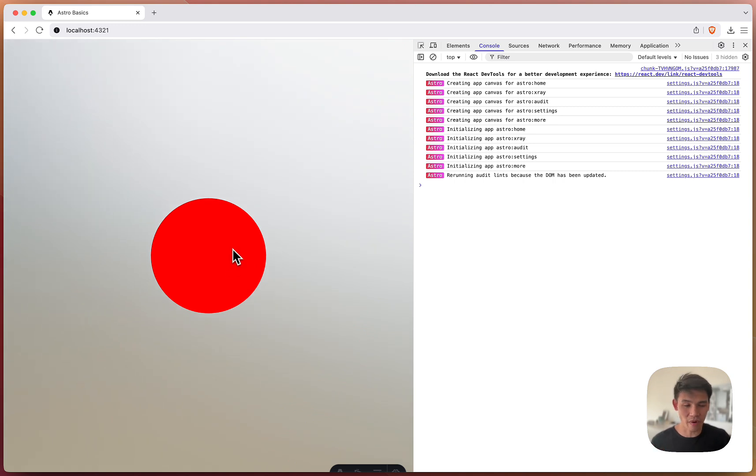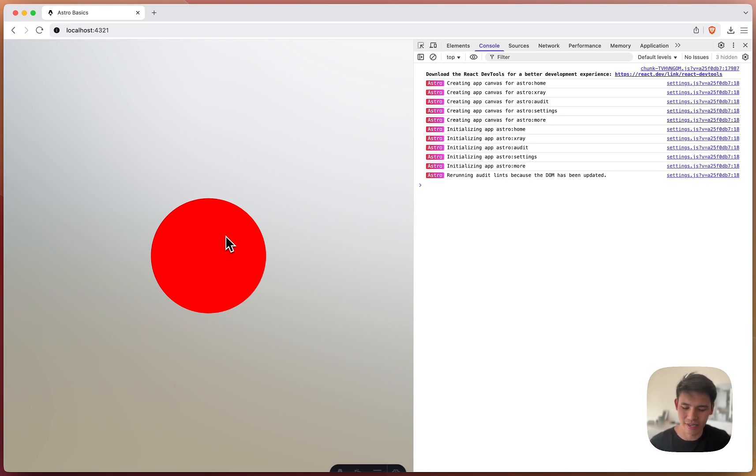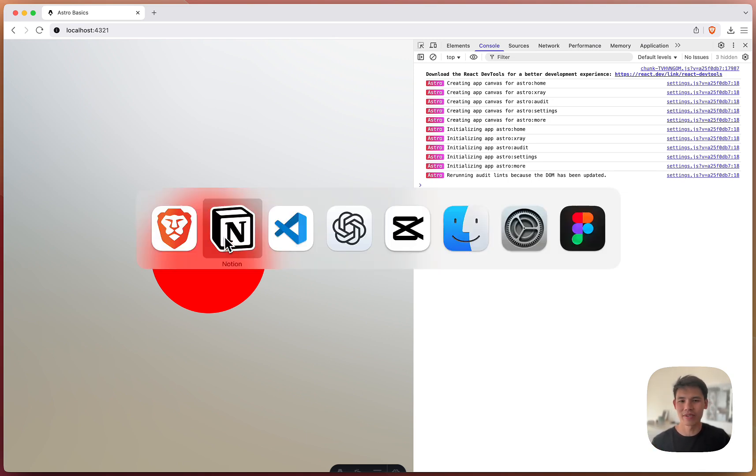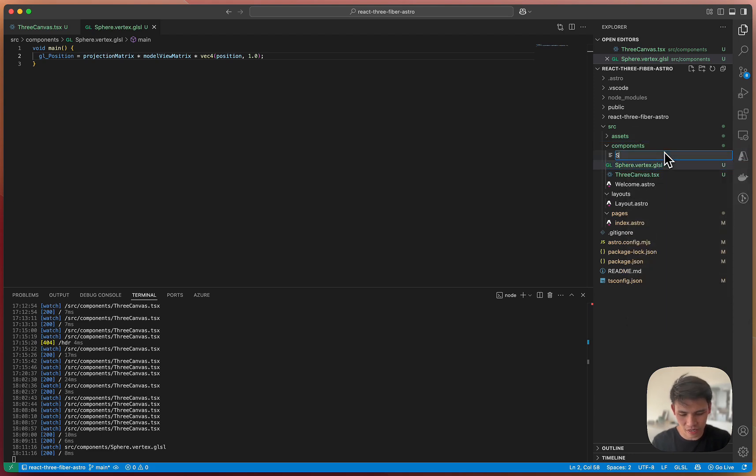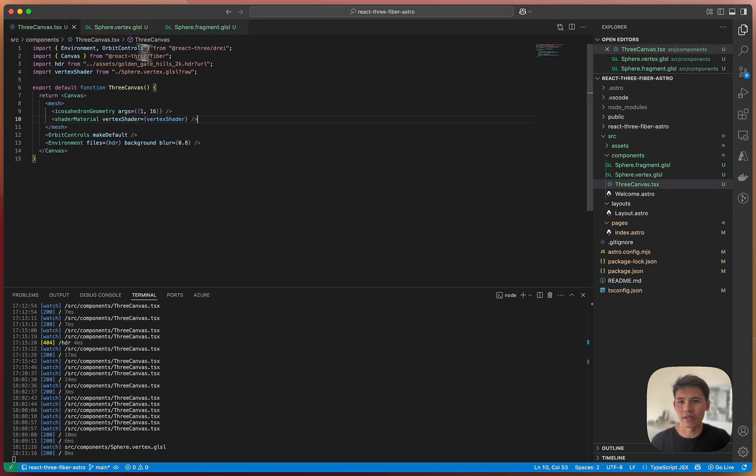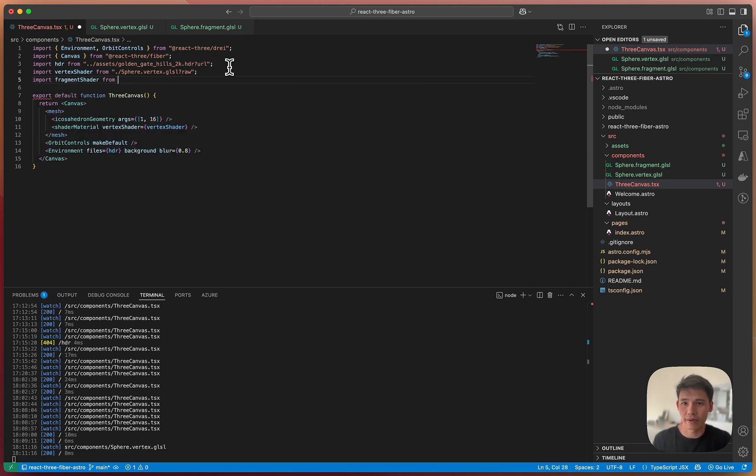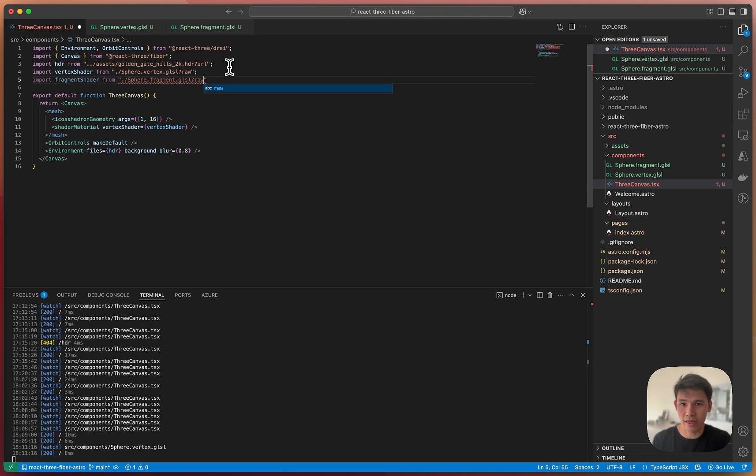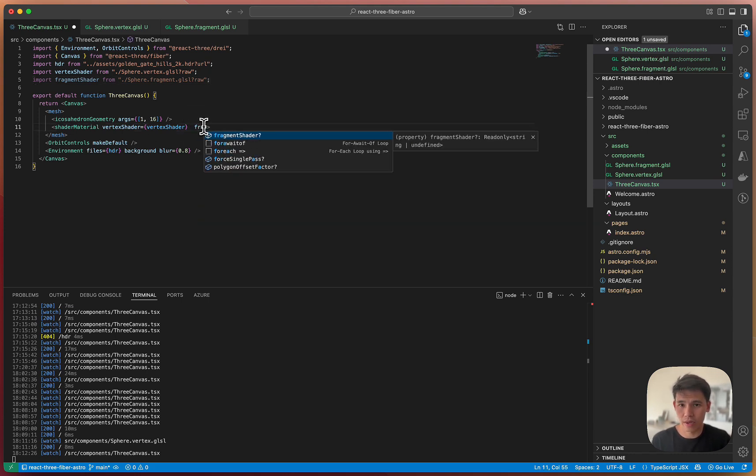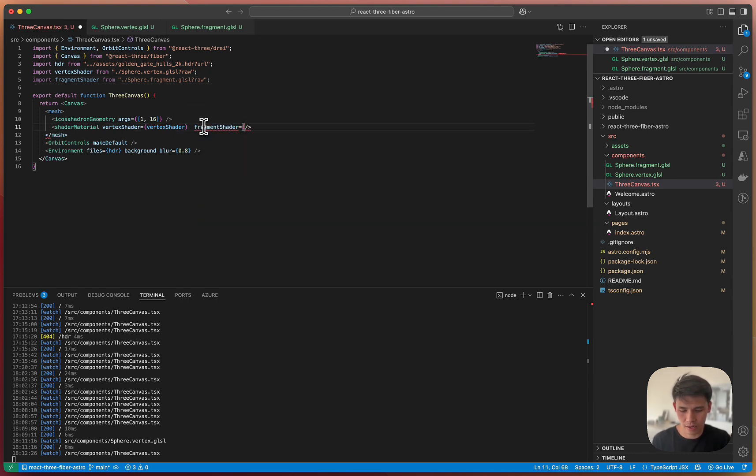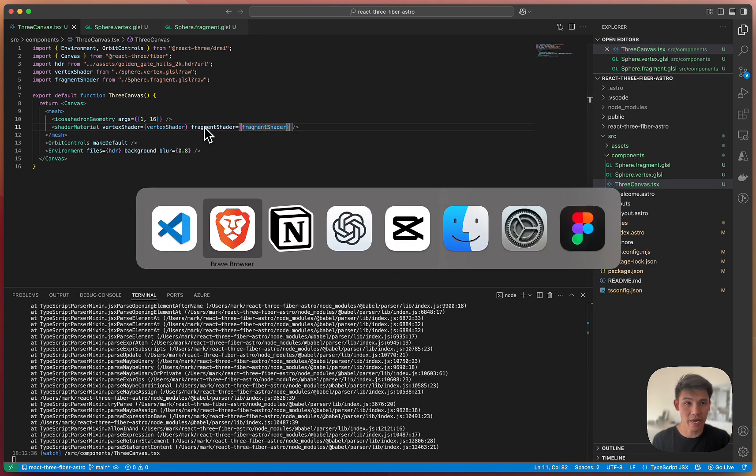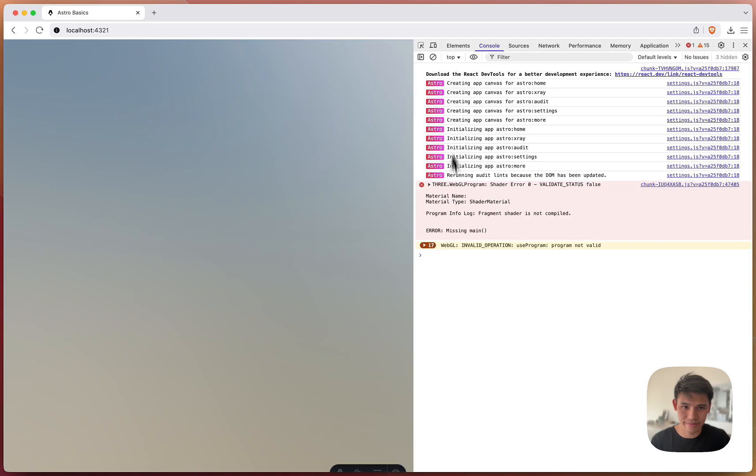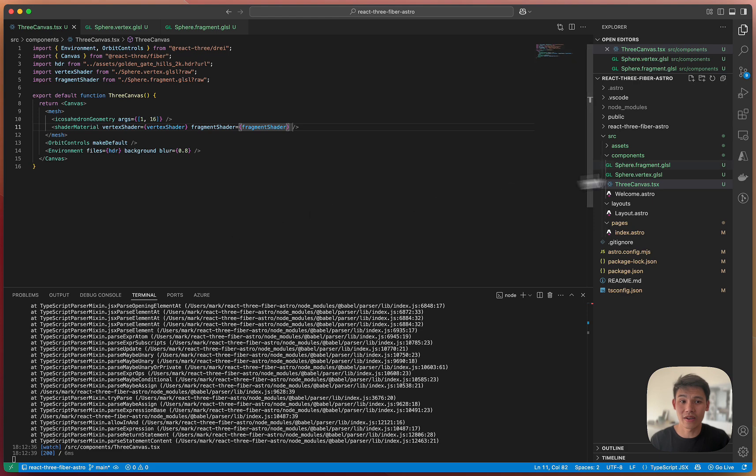However, it's all red. That's because when we write custom shaders, we're now responsible for not only the vertex shader, but also another shader called the fragment shader. And fragments, you can think of fragments as pixels before they've been colored. So let's go and color them. We will create that fragment shader. So I'm going to call that sphere.fragment.glsl. I'm going to import it into our three canvas file and then also append raw, so we import it as a string.